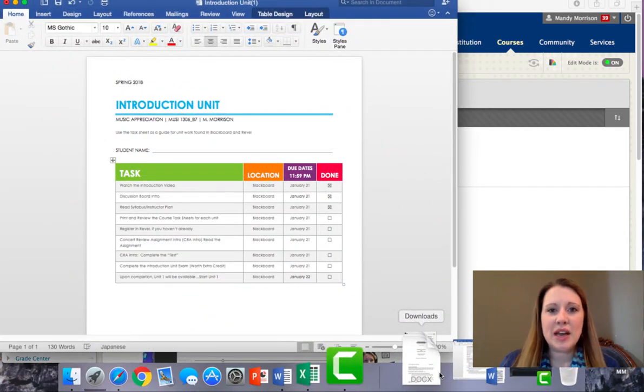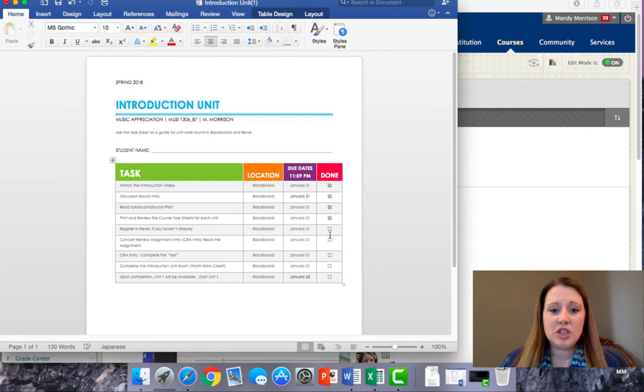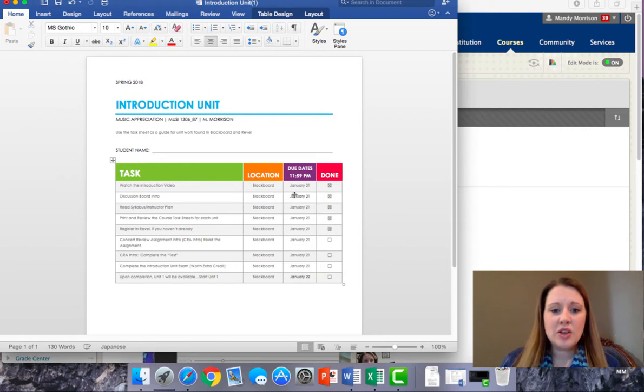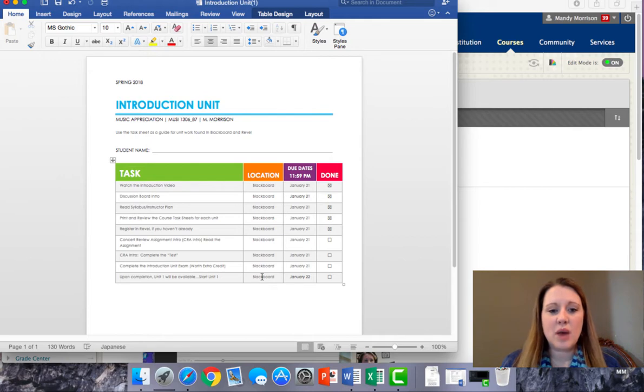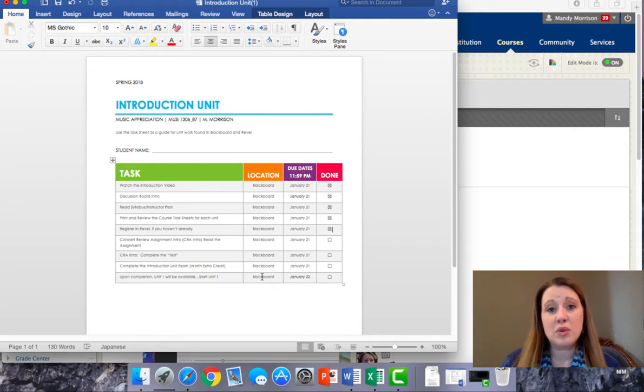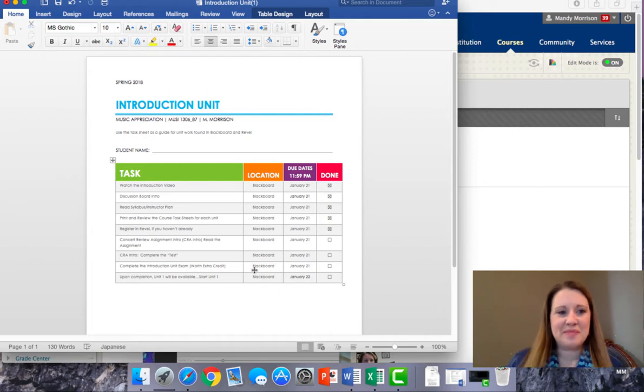Basically, what the task sheet is, is a checklist for you to save on your computer or print out. And as you do each task in the unit, you can check off and know that you're done. You'll also find all of the due dates for the course listed under this purple column. The location has to do with whether the assignment is on Blackboard or the other platform that we'll be using called Revel.